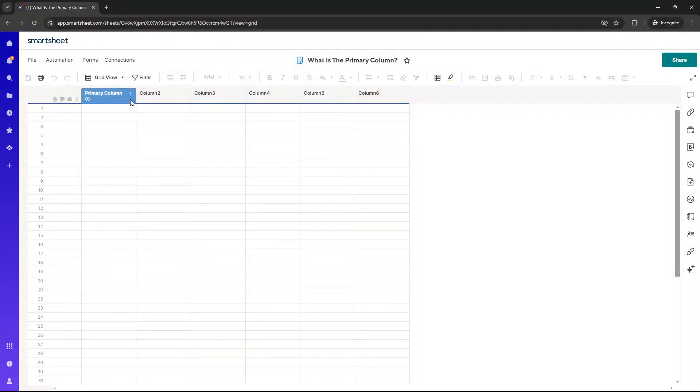Are you wondering what the primary column is in Smartsheet? Well, in this video, I'm going to be breaking down exactly what it is, how to use it most effectively, and also share some best practices since I've been using Smartsheet for over seven years in my organization.